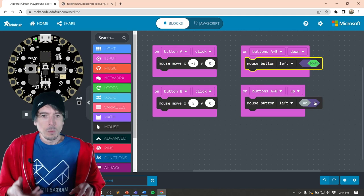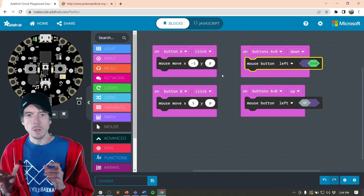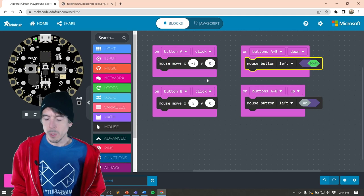So we have mouse button, or when the CPX button A is pressed, the mouse will move to the left, button B moved to the right, and then we also have the clicking behavior. So let's download this.